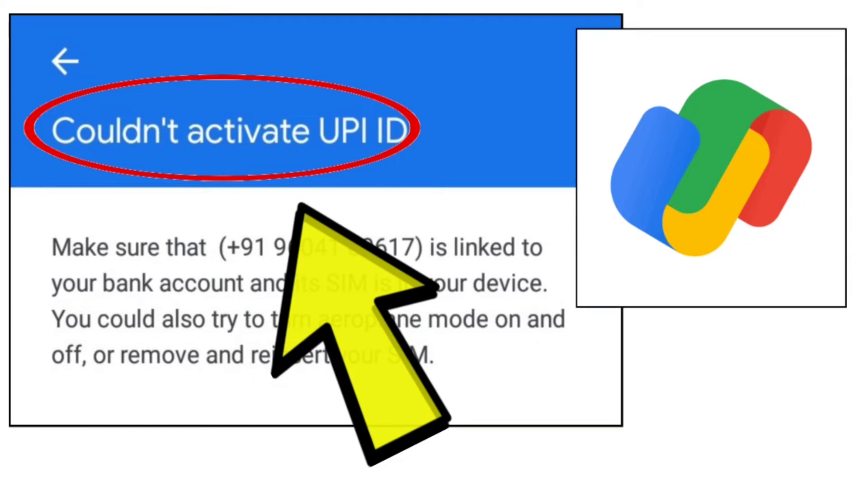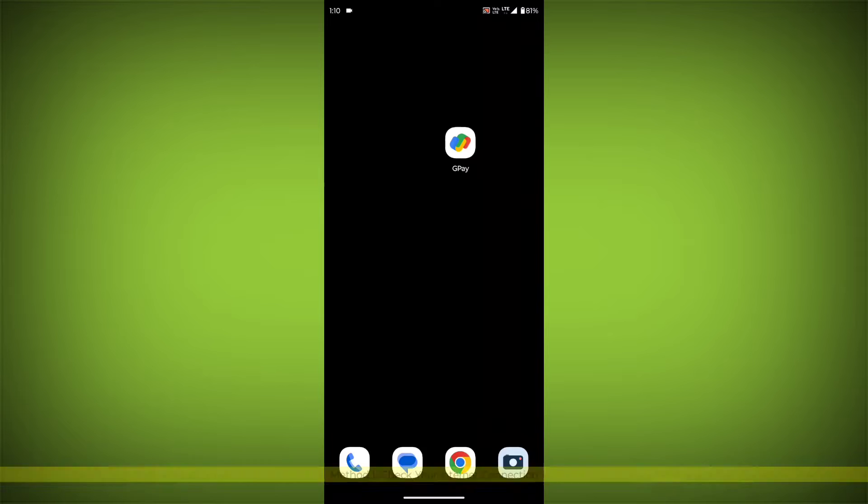How to fix Google Pay app couldn't activate UPI ID problem: step-by-step detailed solution.